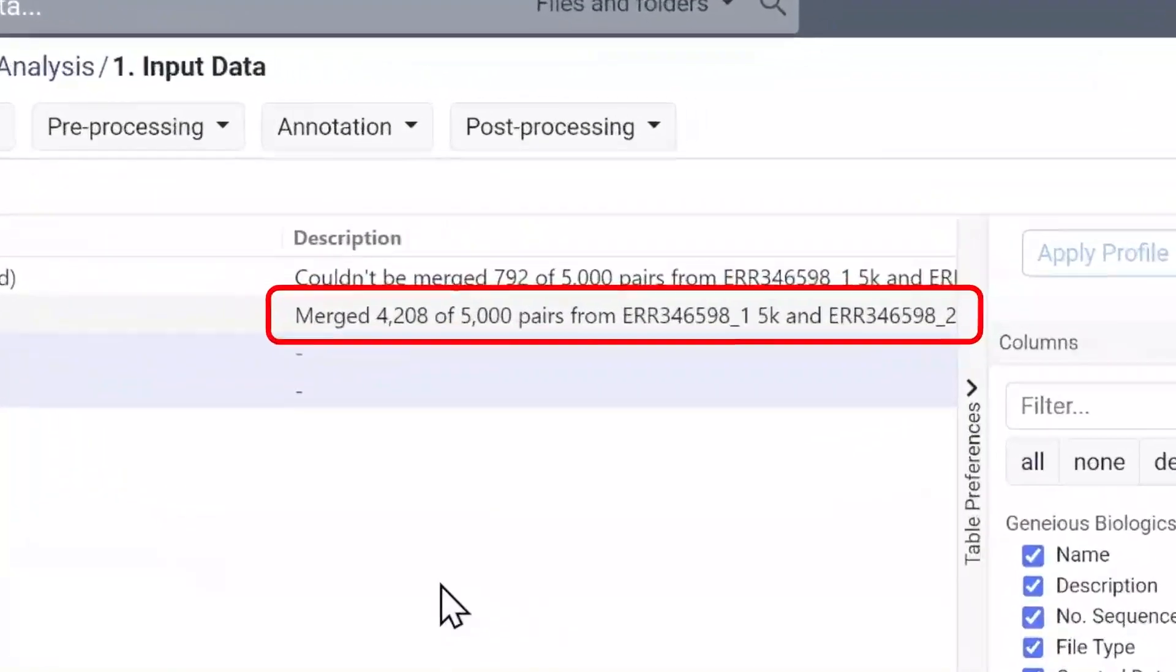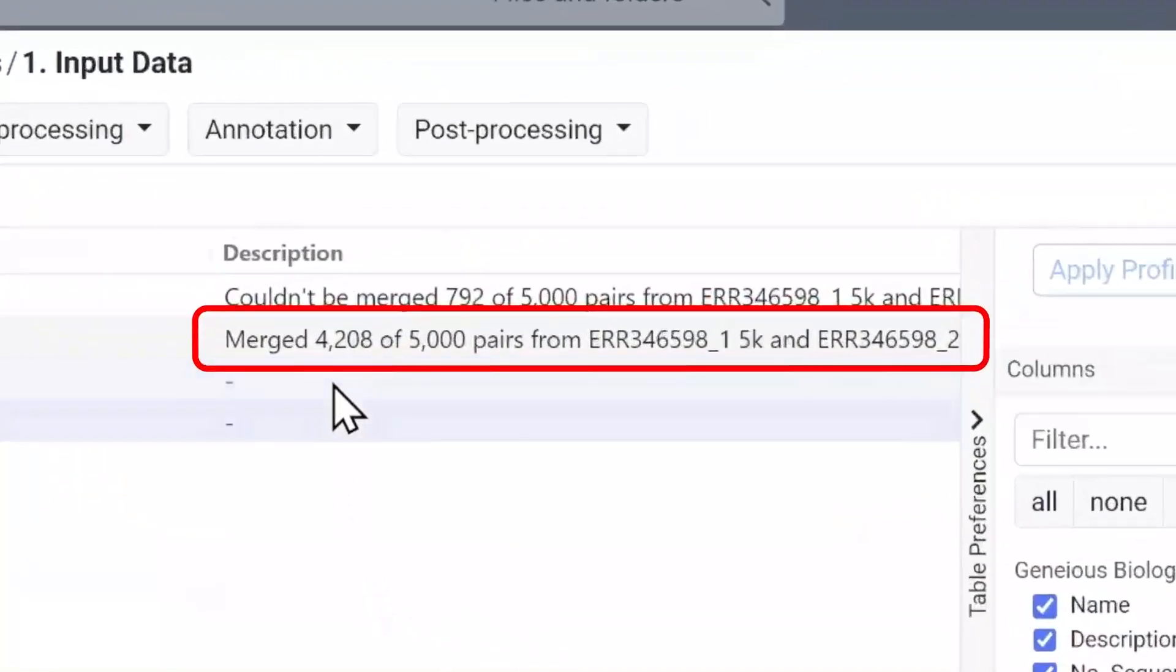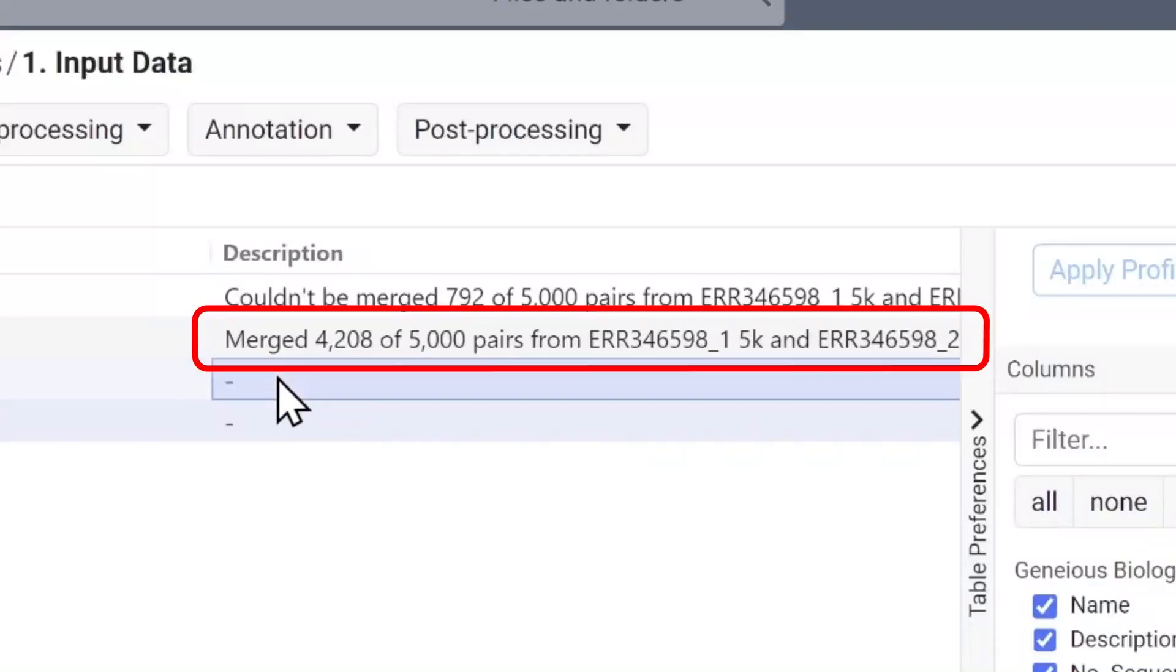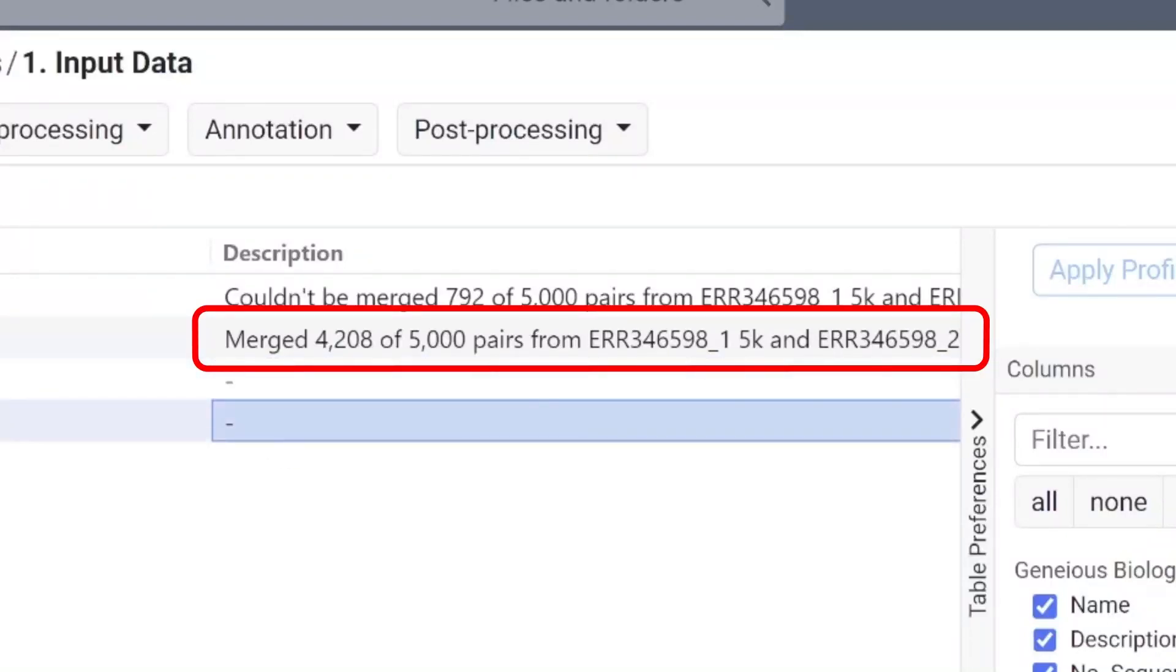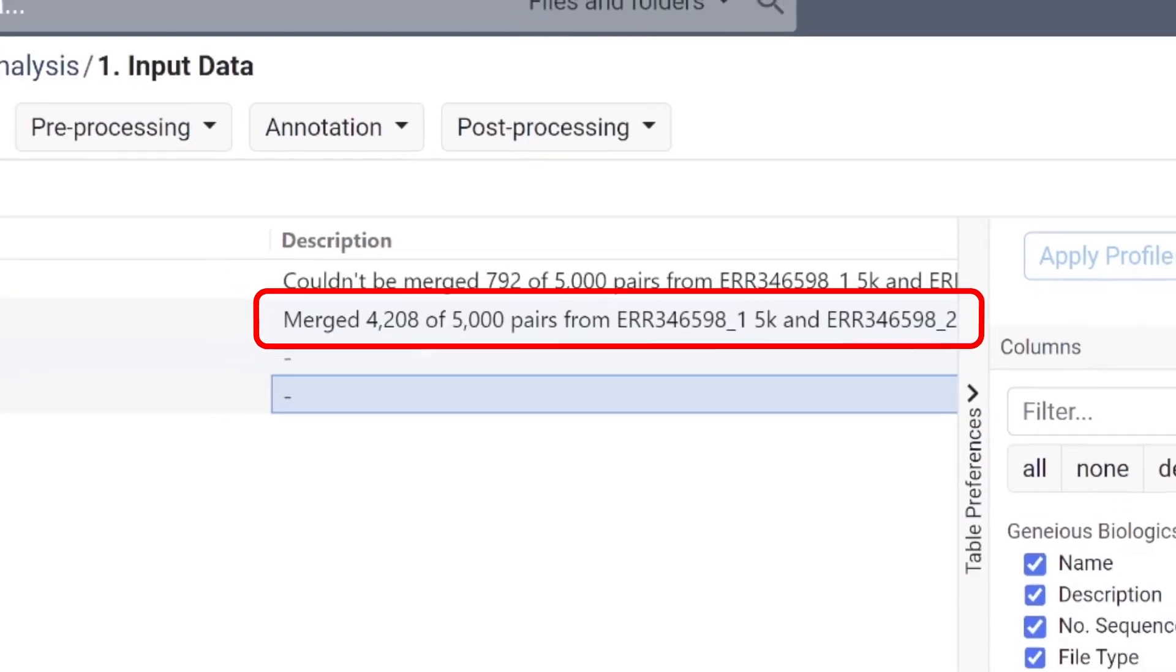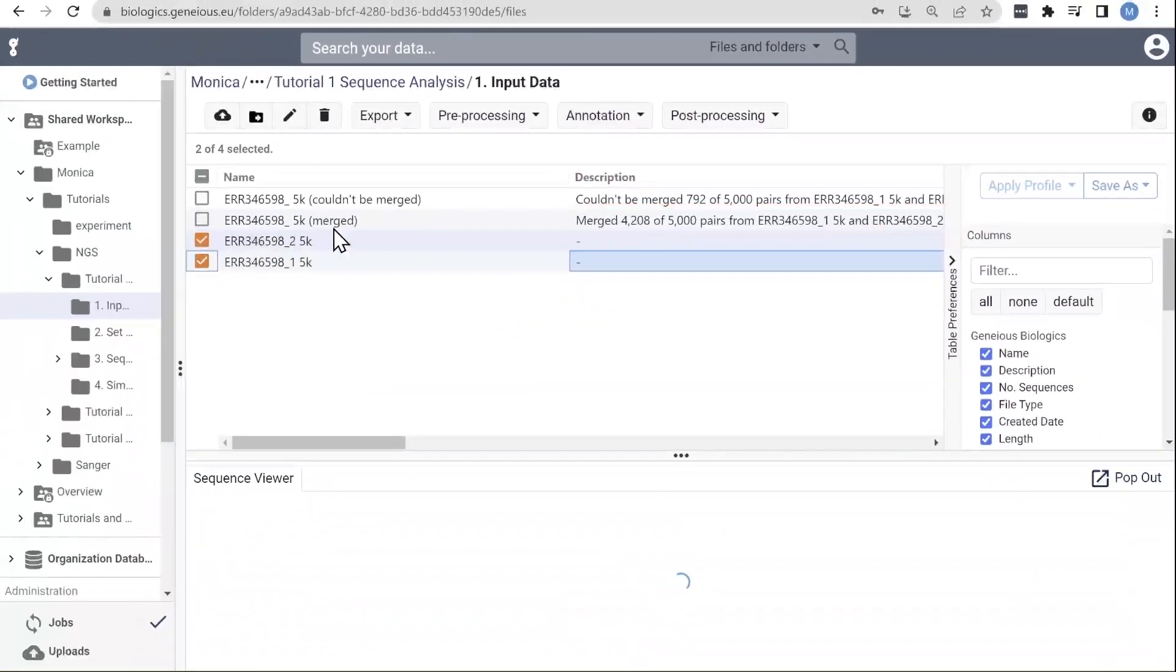4208 out of the 5000 sequences were merged, indicating most of the sequences were merged in this example. It's typical for Illumina MiSeq data to contain some poor quality and unmerged sequences. As long as a majority of sequences merge, we can still proceed with the analysis.